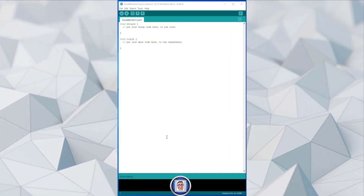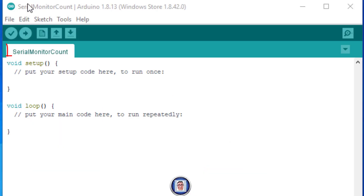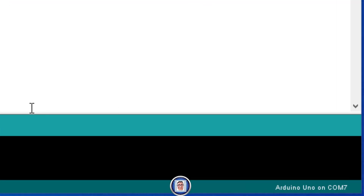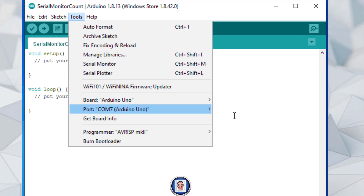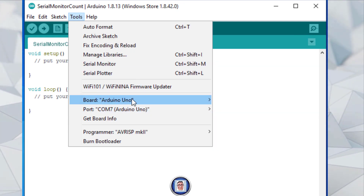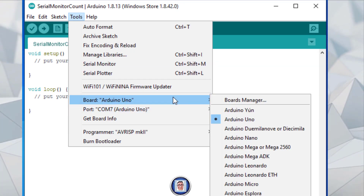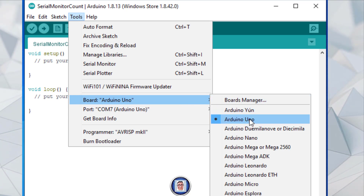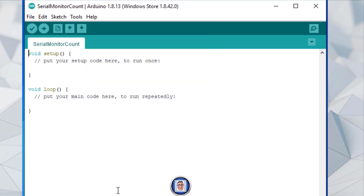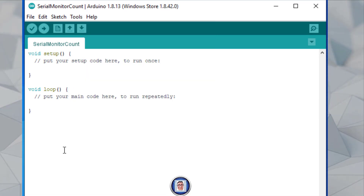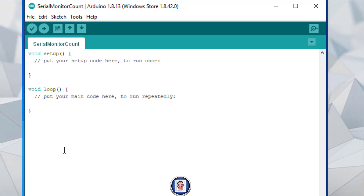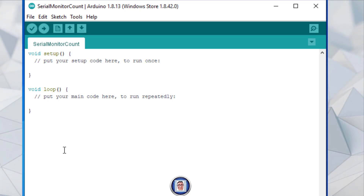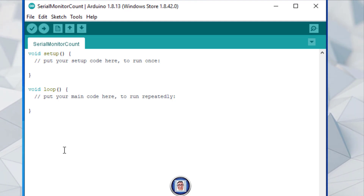I've started up the Arduino IDE, named my project, and made sure the Arduino is connected — you can double check from here as well. Once we are here, what I need to do is start and declare some variables to make sure we understand the process I'm going through.